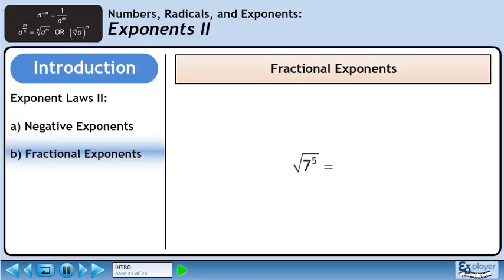Now we are given the square root of 7 raised to the power of 5. The exponent of the radicand becomes the numerator of the exponent, and the index of the radical becomes the denominator of the exponent.